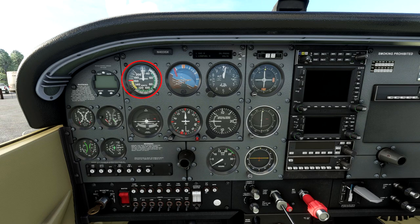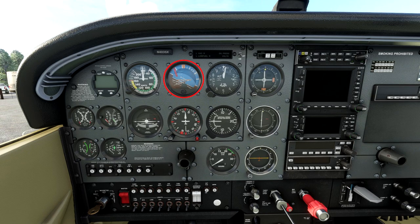Next instrument is the artificial horizon — one of several instruments powered by the vacuum system, a gyro-based system. Think of it like a mini flight simulator inside your airplane: it shows you where you're heading relative to the ground. It's off right now so it's in a flopped position, but when it's operating, the line is the horizon — above it you're climbing, below it you're descending, and side to side indicates you're rotating by a set amount of degrees.